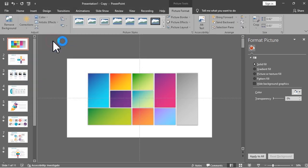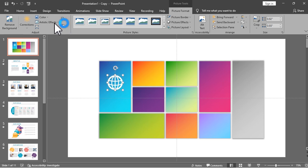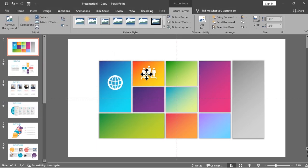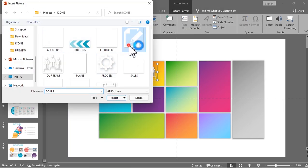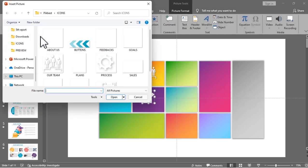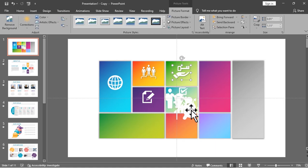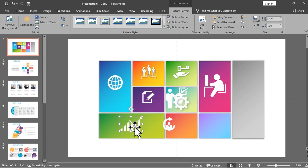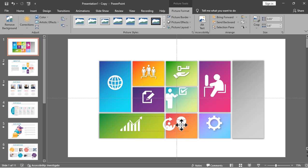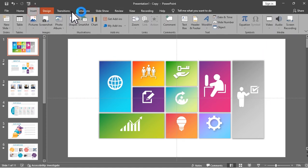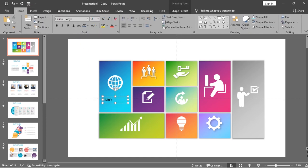The next thing is to add your icons for each shape. The icons that I will be using for this tutorial are also from Picbest. Just make sure that the icons you are using are associated with the slides you designed earlier. Then add some title for each icon — I suggest you put the same title as the corresponding slide for that icon.